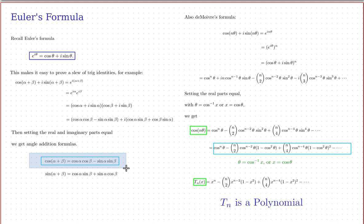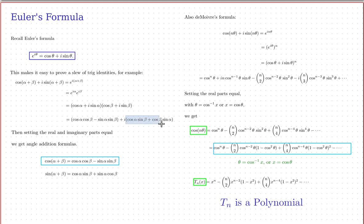By setting the real and imaginary parts equal, we get two formulas. The real parts give the cosine angle addition formula: cos(alpha+beta) = cos(alpha)*cos(beta) − sin(alpha)*sin(beta). That's the one we'll need because the Chebyshev function uses cosine. Incidentally, we also get the sine angle addition formula: sin(alpha+beta) = cos(alpha)*sin(beta) + cos(beta)*sin(alpha).